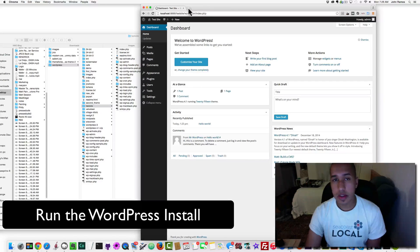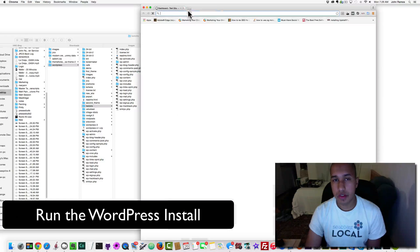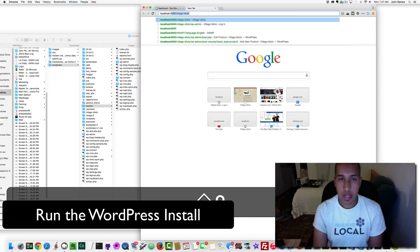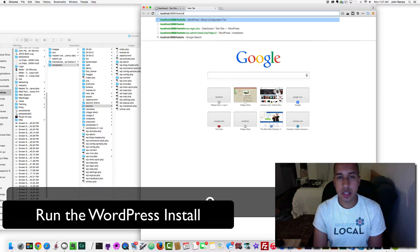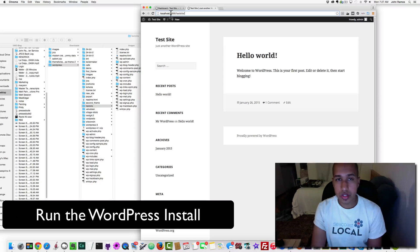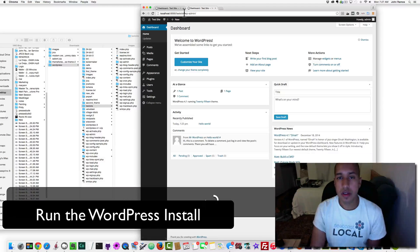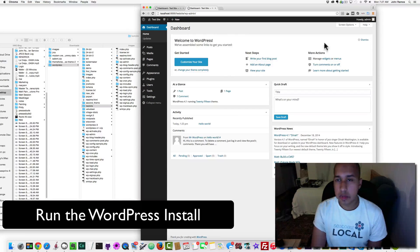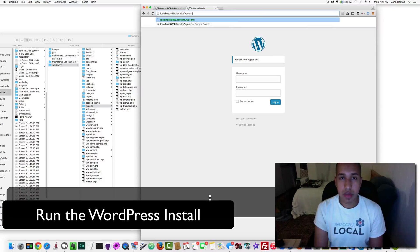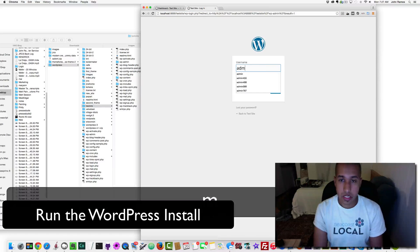Now we have WordPress installed and we can look at the front end. Type in localhost:8888/testsite and this is the front end of our test site. To access the backend, go to localhost:8888/testsite/wp-admin. Because I'm already logged in, it takes me directly to the dashboard.